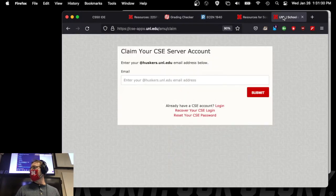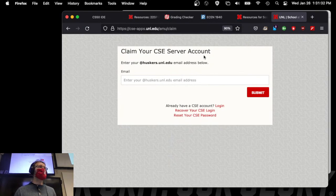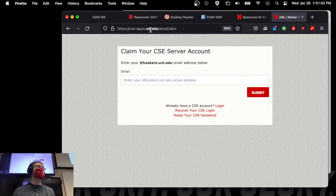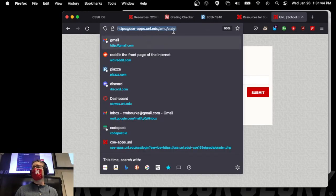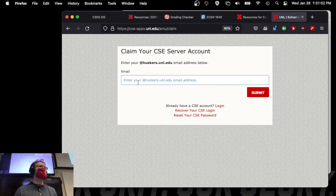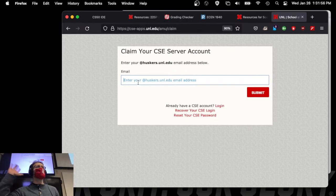You need to accept those invites that were sent out, but also you need to make sure that you claim your CSE account. You can do that by going to cse.unl.edu/claim. It'll redirect you there, and then you provide your Husker email. At least one person is still having a problem with this, but it's working for the majority of you.